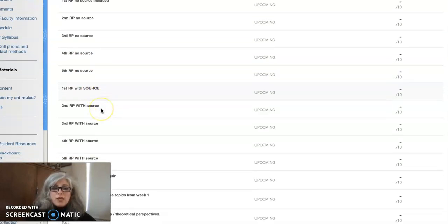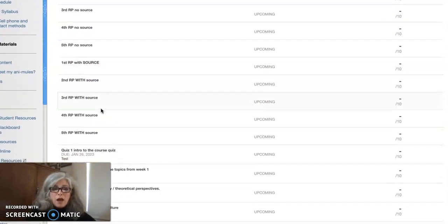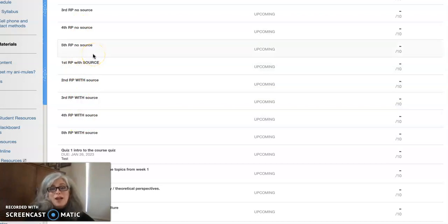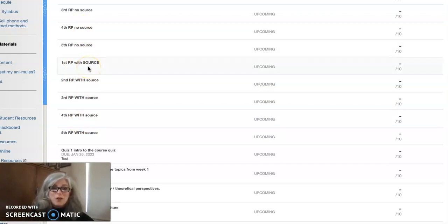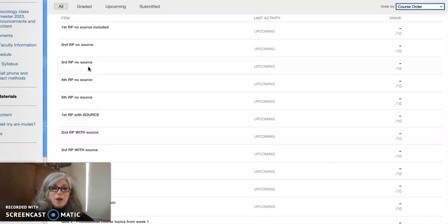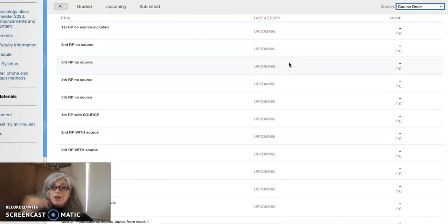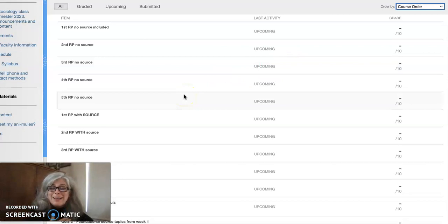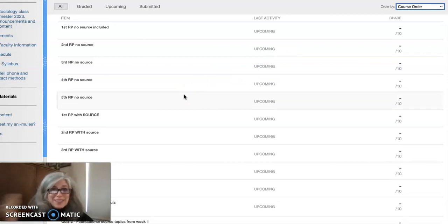So you need to always read your comments, and this is the way that you can keep track of whether you have credit for sources or no sources. You can also keep track of whether I got it right. Like maybe you posted one with the source, but by the time I went back here to the grade book to record the grade, maybe I put it in the wrong place.